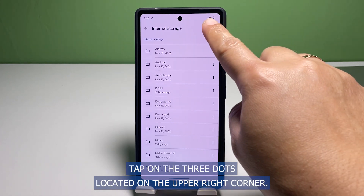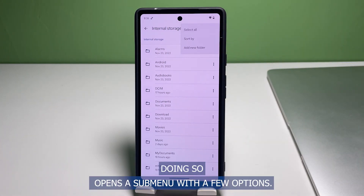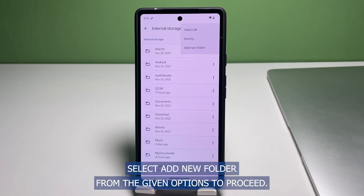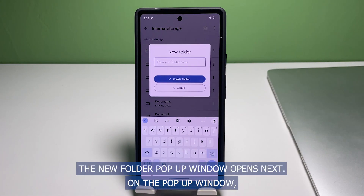To create a new folder under the Internal Storage directory, tap on the three dots located on the upper right corner. Doing so opens a sub-menu with a few options. Select "Add New Folder" from the given options to proceed.